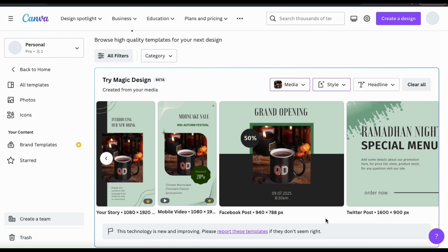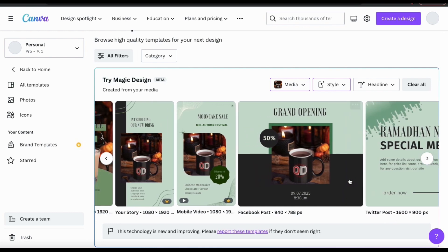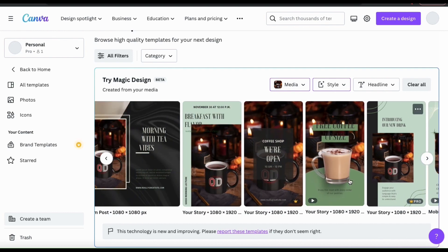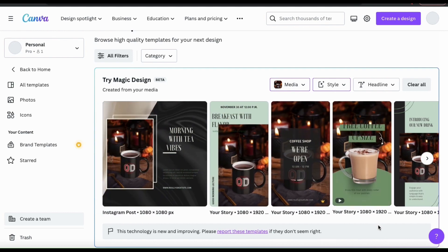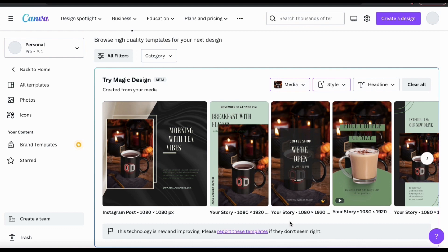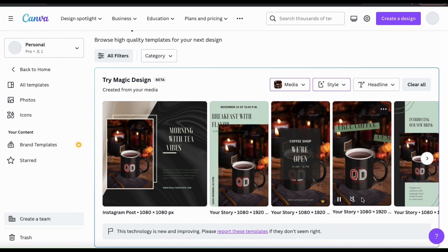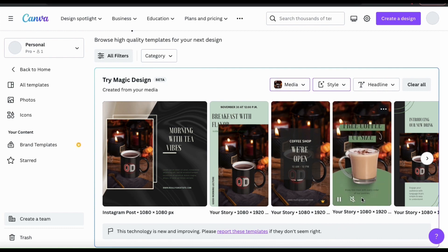As you can see, all of my templates now have a restaurant vibe and are using the color scheme and fonts that I selected. I now have several complementary templates that I could use for Instagram, Facebook, or even stories and reels. Some of the templates that are generated may already have animations or videos added as well.